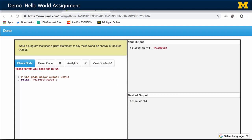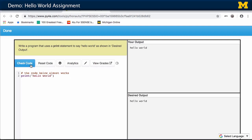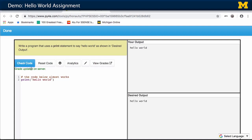Finally, if you do your editing and you check your code and it works, it says grade updated on the server. This is actually sending the grade back to edX automatically, even though it's running on my server.